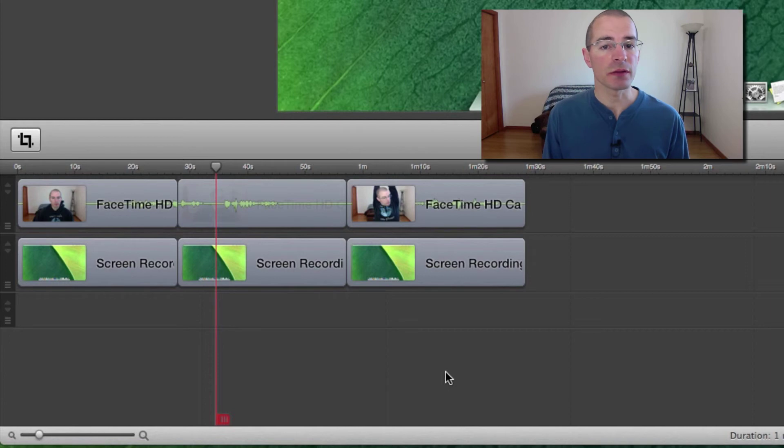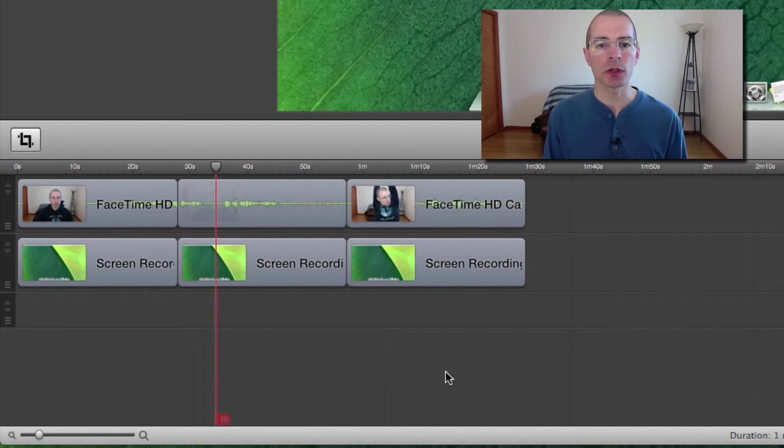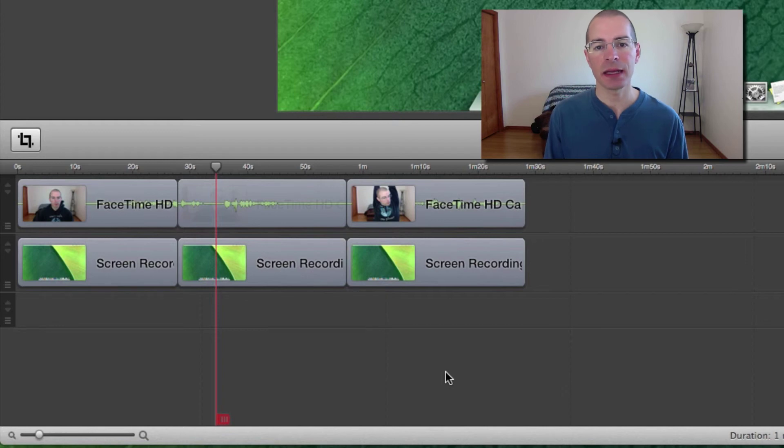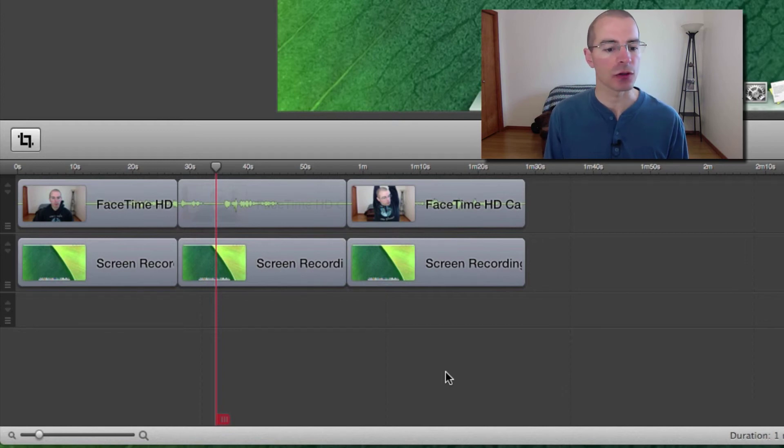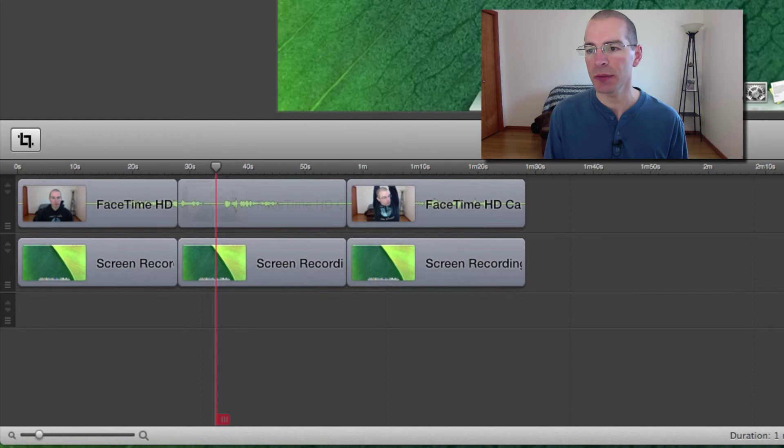So this method of adjusting clips by dragging the edges also works with things like images, text, annotations, things like that that you can add to your project. For example, let me add some text here real quick.